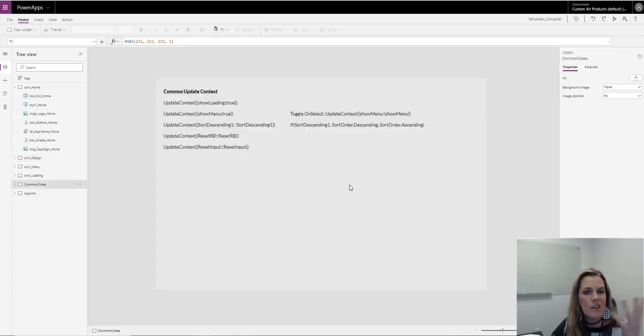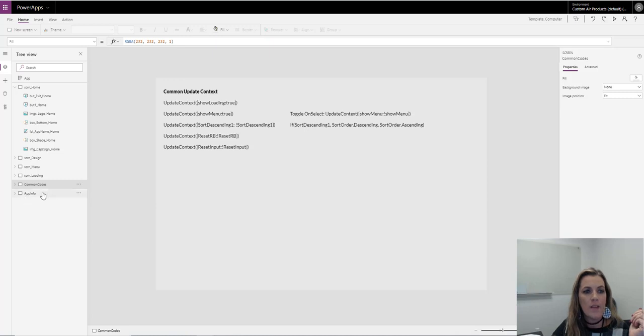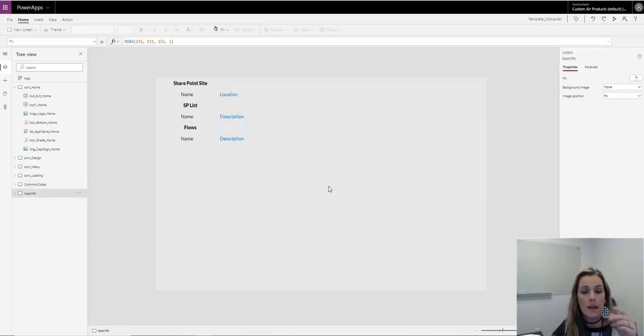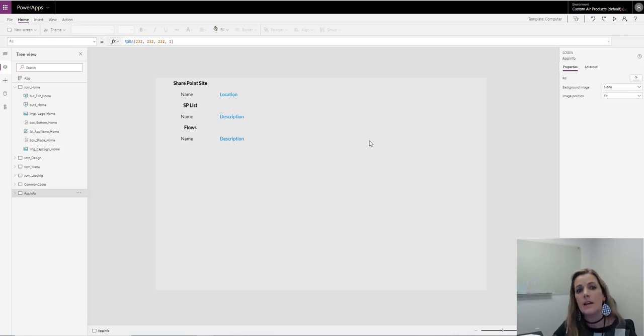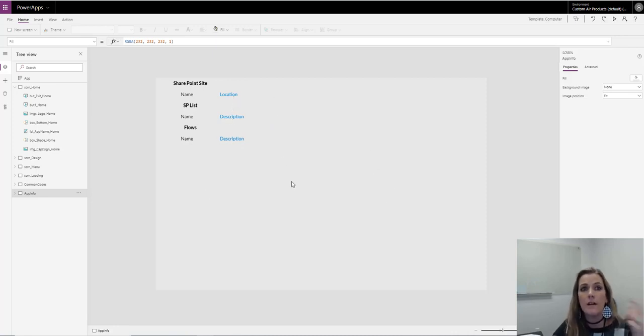I just have common codes here. It's just easy to copy and paste. And then I go here and as I'm going, I put in the information as much as I can. The SharePoint site, SharePoint list as I go, flows that are relevant, all that.